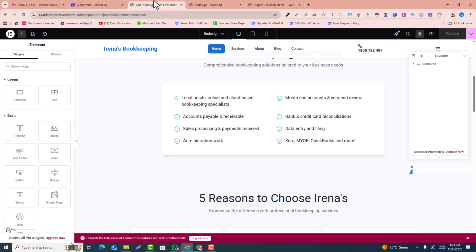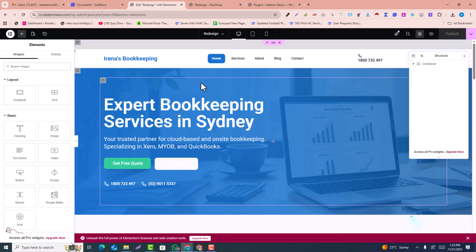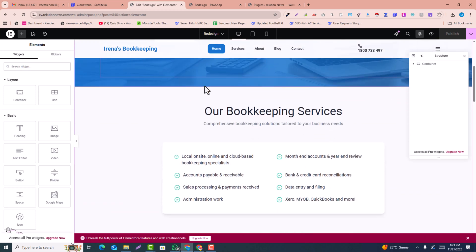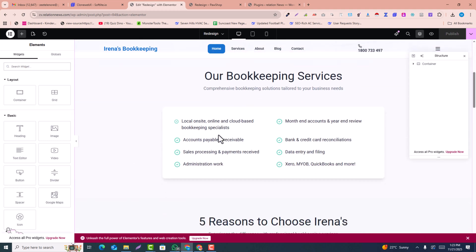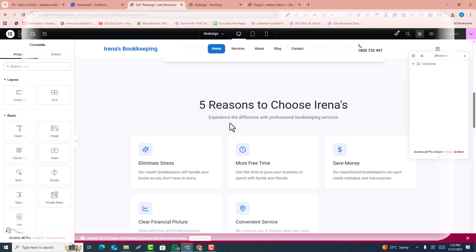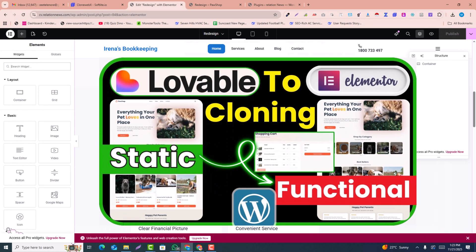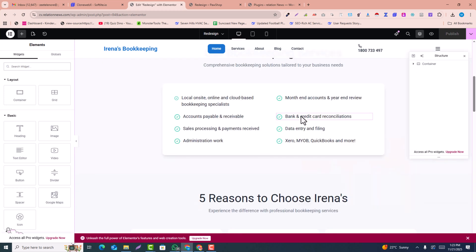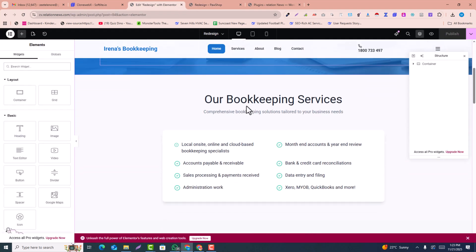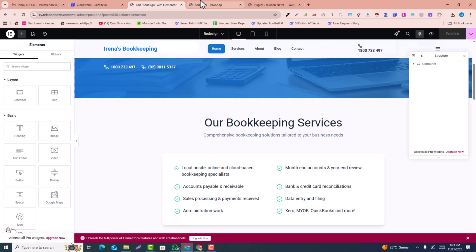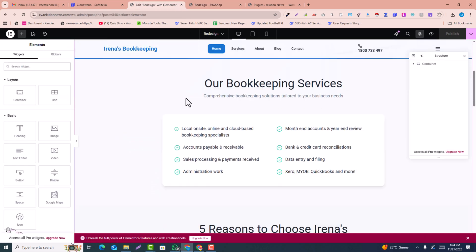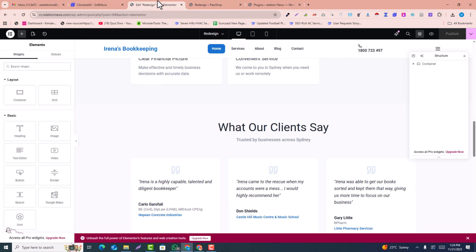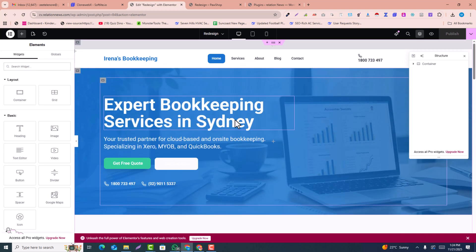I hope you've learned how to redesign any website into Elementor or WordPress using these steps. Keep in mind this is a paid method of conversion. If you want to clone this free of cost, you can watch the other video available on my channel — you can also convert any Lovable website into WordPress or Elementor for free. I hope you loved this video — please subscribe to the channel and hit the like button. Thank you.